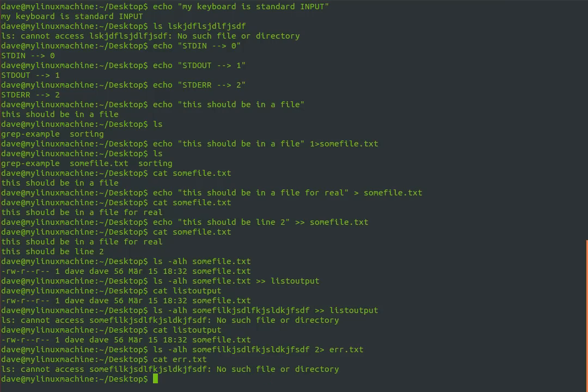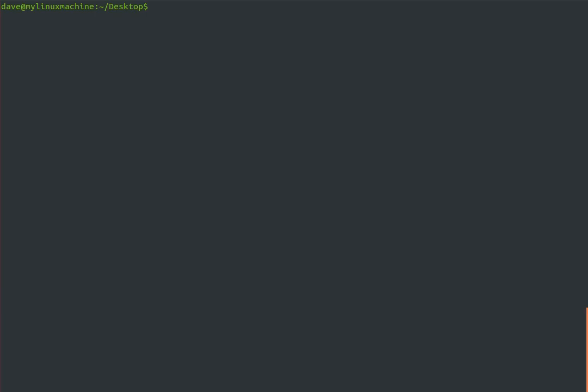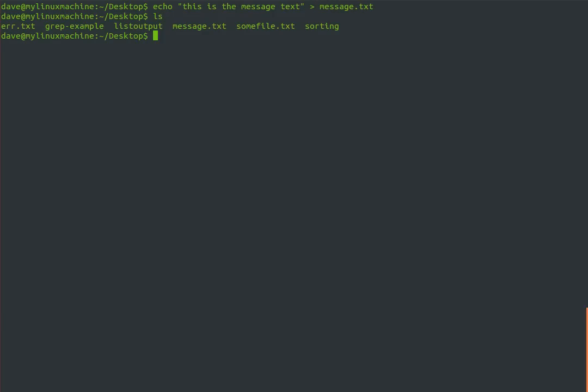What if you want to use input redirection? That is, take some information from a file for a program. Let's create a file with the message text. Then we want to send mail using the message text. In real life, some other program wrote this to a file - maybe it's a log file or something to do with security, and you want to email it to an administrator.